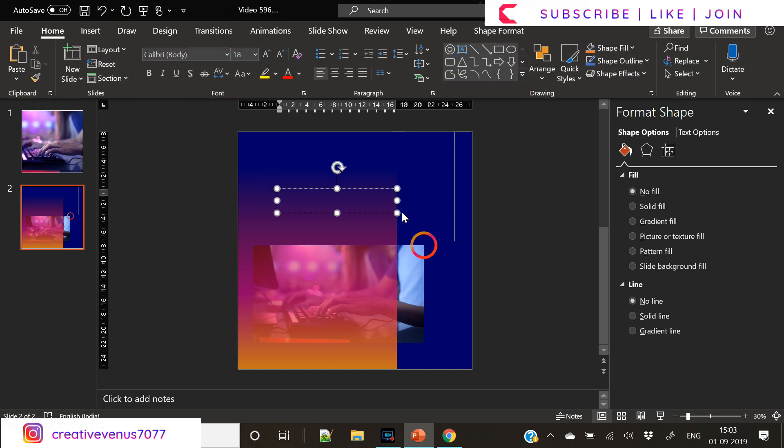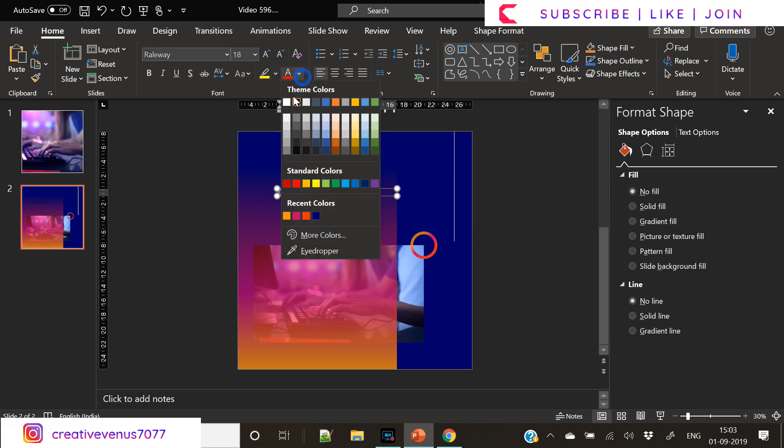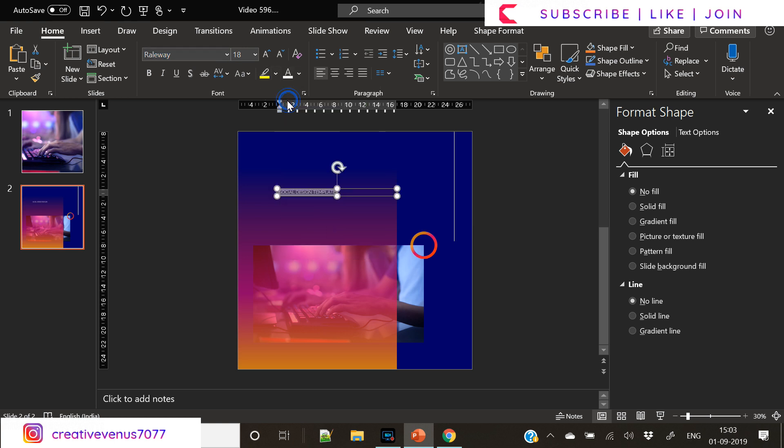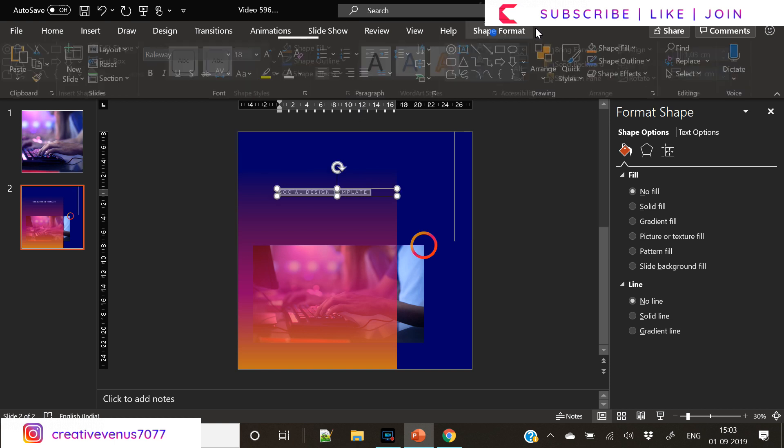Now let's write some text here. So meanwhile what you can do is you can hit the subscribe button. Please help us reach our goal of 200,000 subscribers. Your support really matters. You can write any text here and it would be a great social media post because this kind of design really attracts the user.